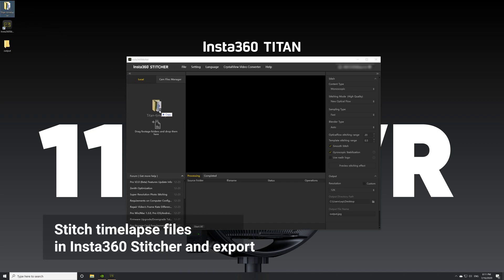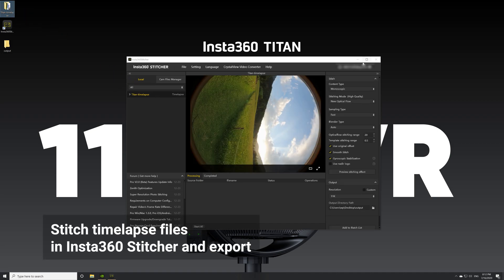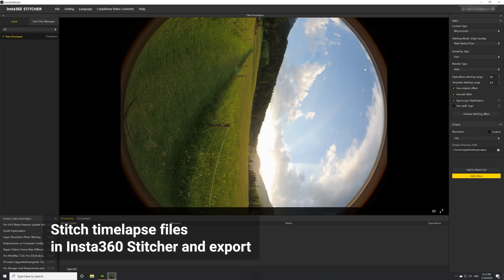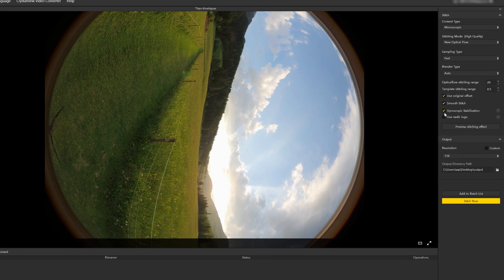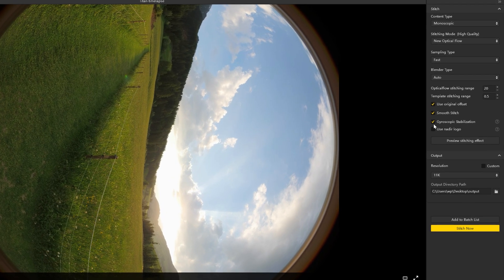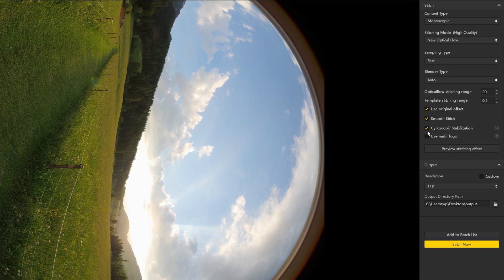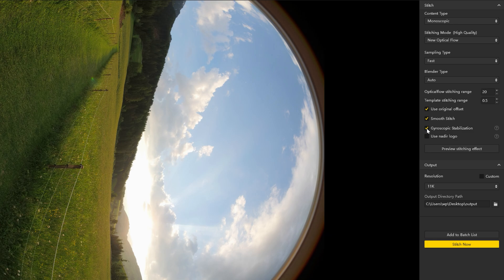Import the 360 timelapse files and adjust the stitching settings as desired. When exporting timelapses, remember to turn off gyroscopic stabilization, otherwise ghosting might occur in the stitched file.